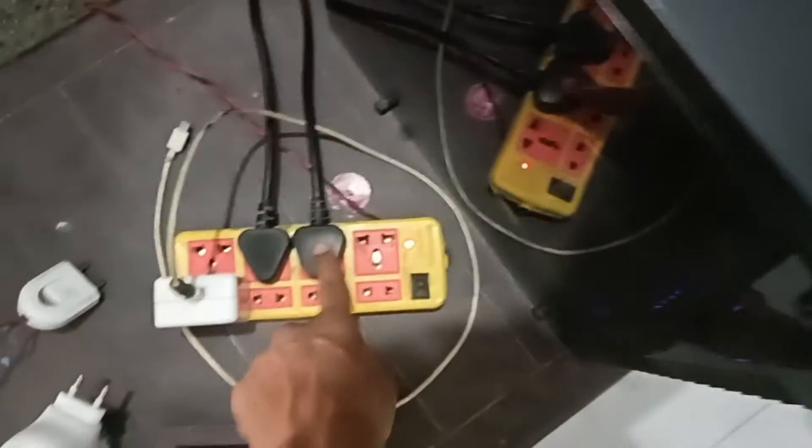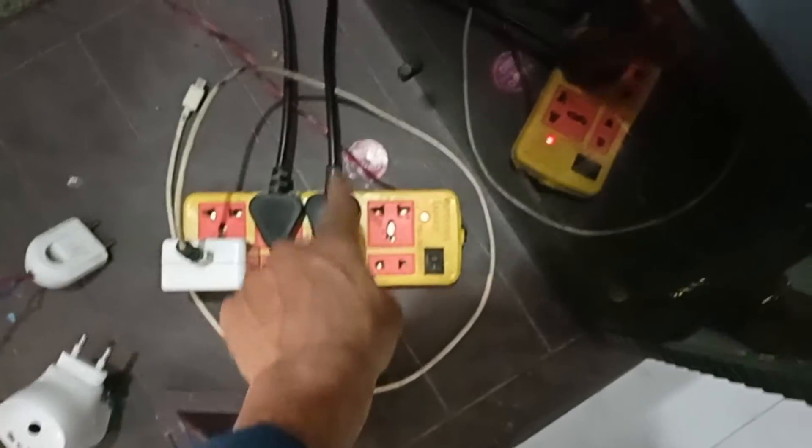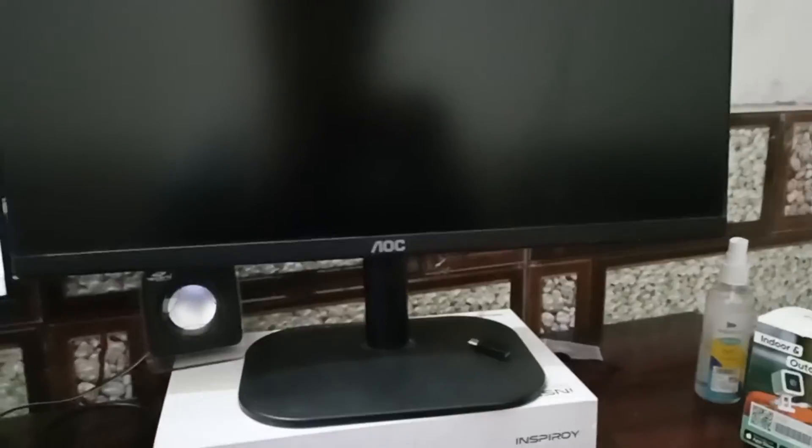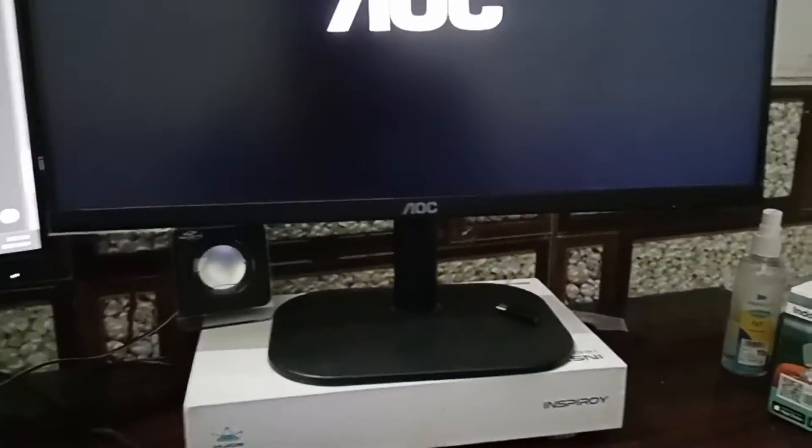After that, connect your AOC monitor to a power source. You will see at the bottom of the AOC monitor a power button. Simply press this power button to switch on your AOC monitor.